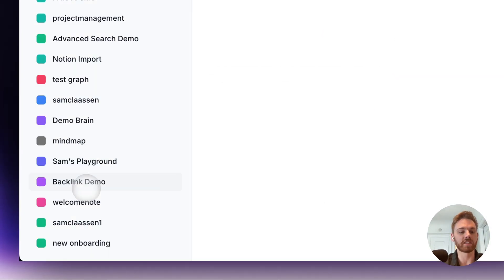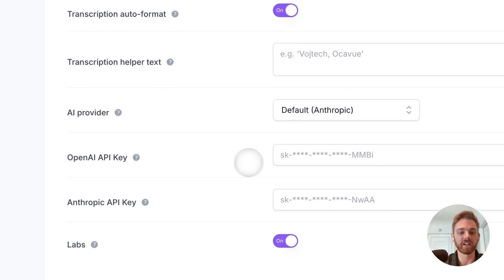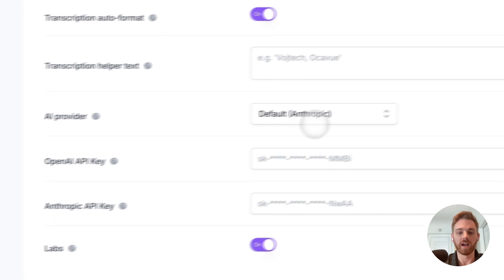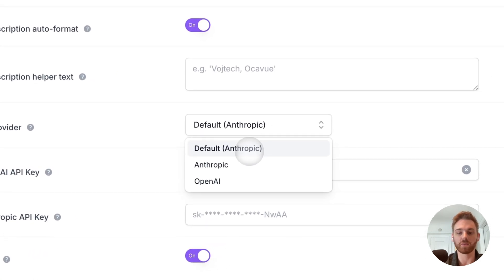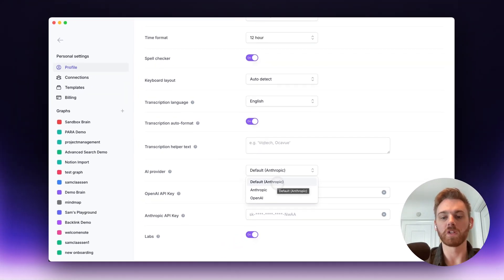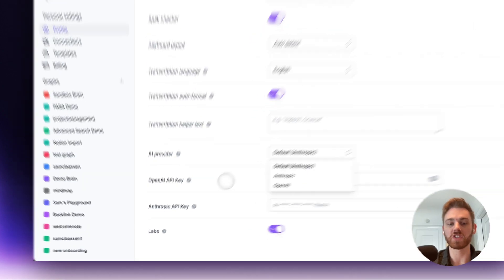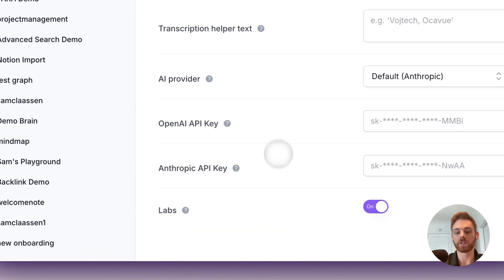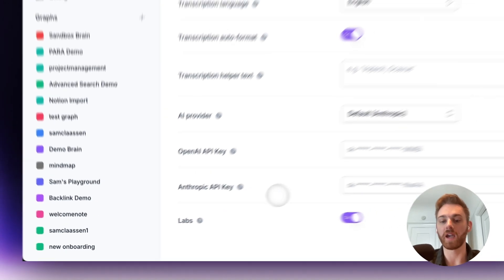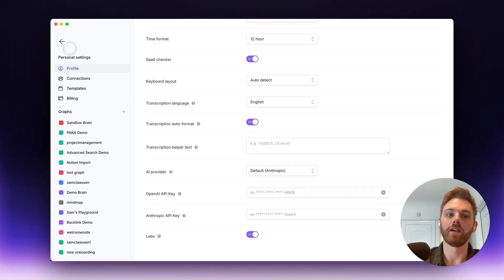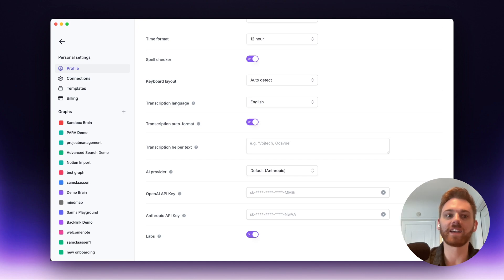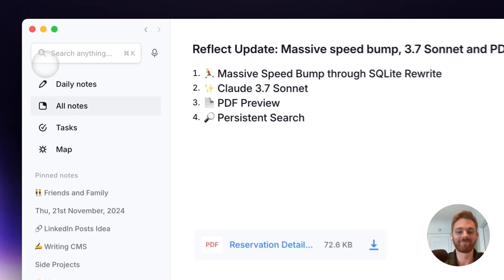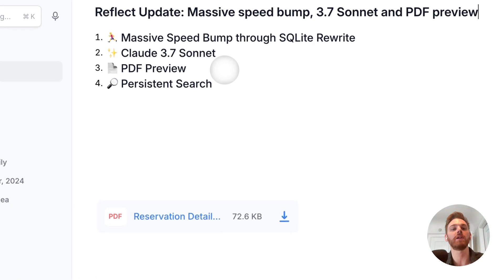And just a reminder in the preferences, you can toggle the provider here. So I have mine set to default, which is Anthropic. You can set it to either one of these. Right now, if you set it to OpenAI, that will change it. And remember, you can also put in your Anthropic API key to get unlimited queries. You can use the AI assistant in an unlimited way.